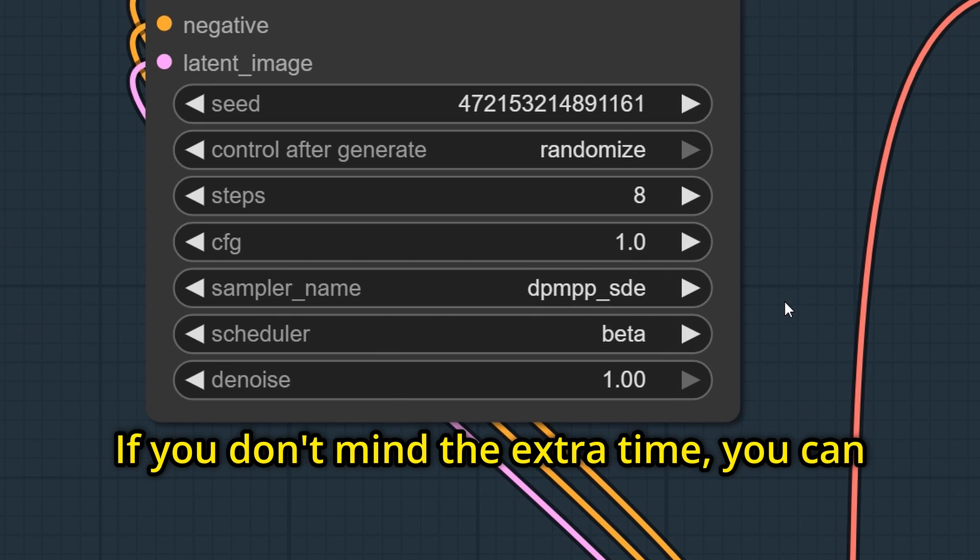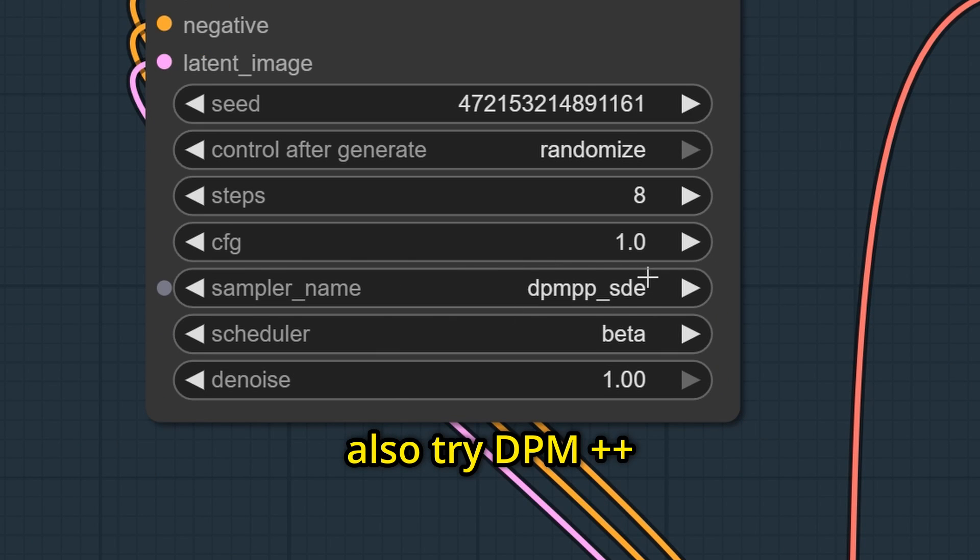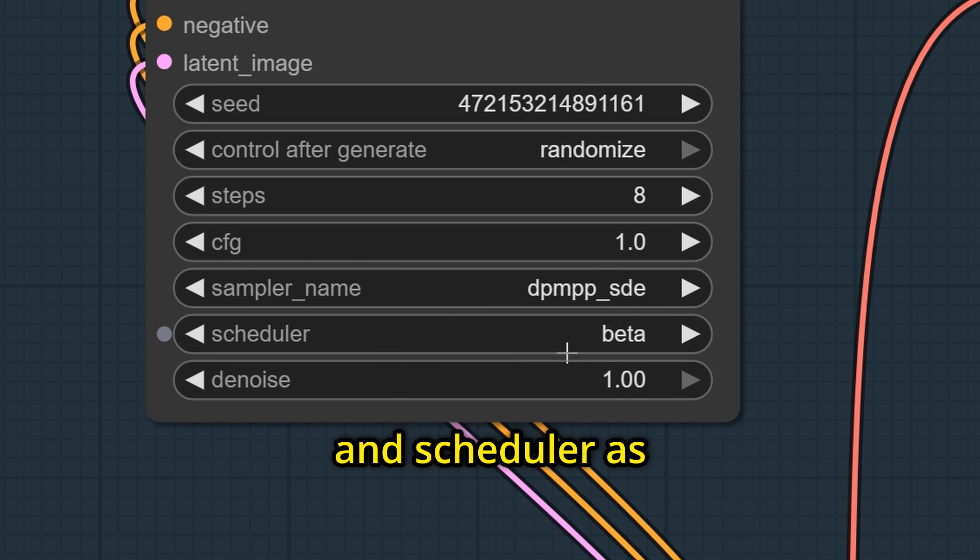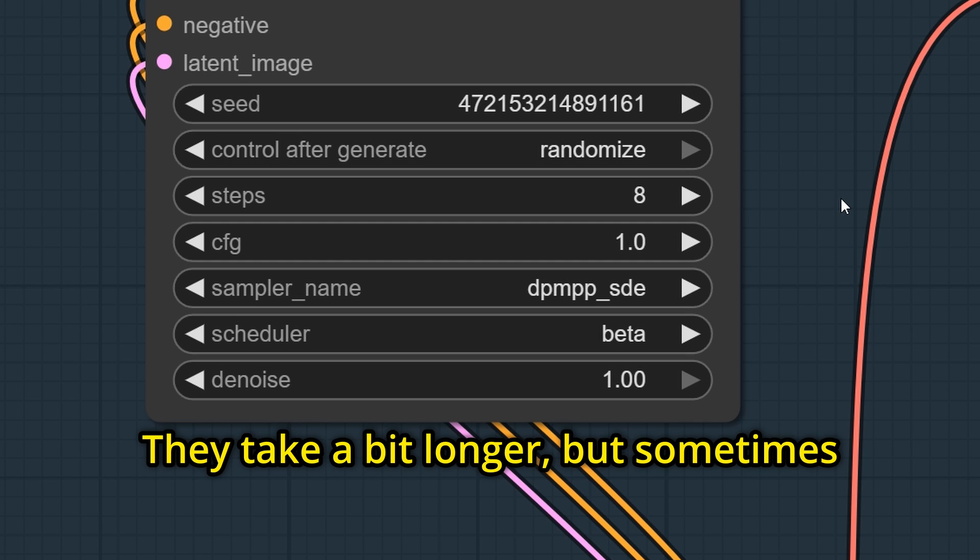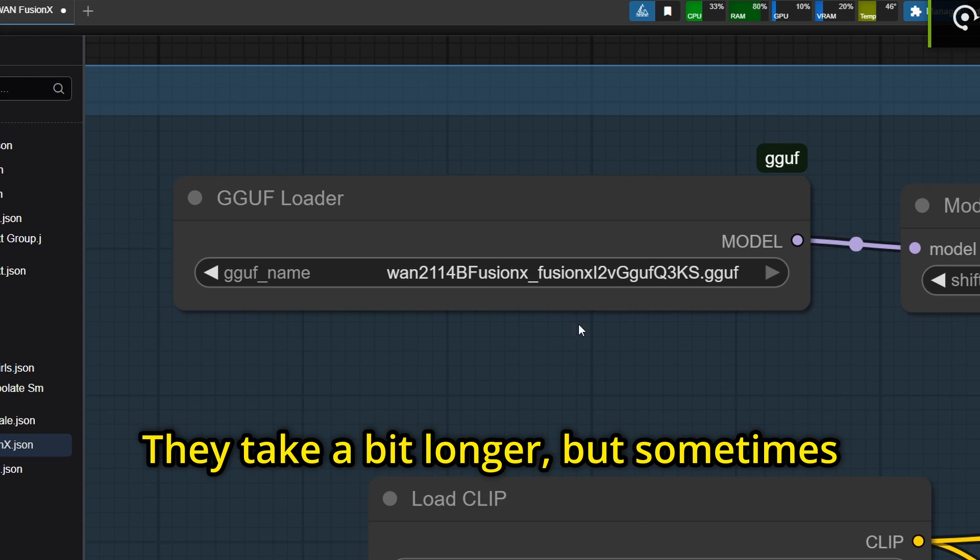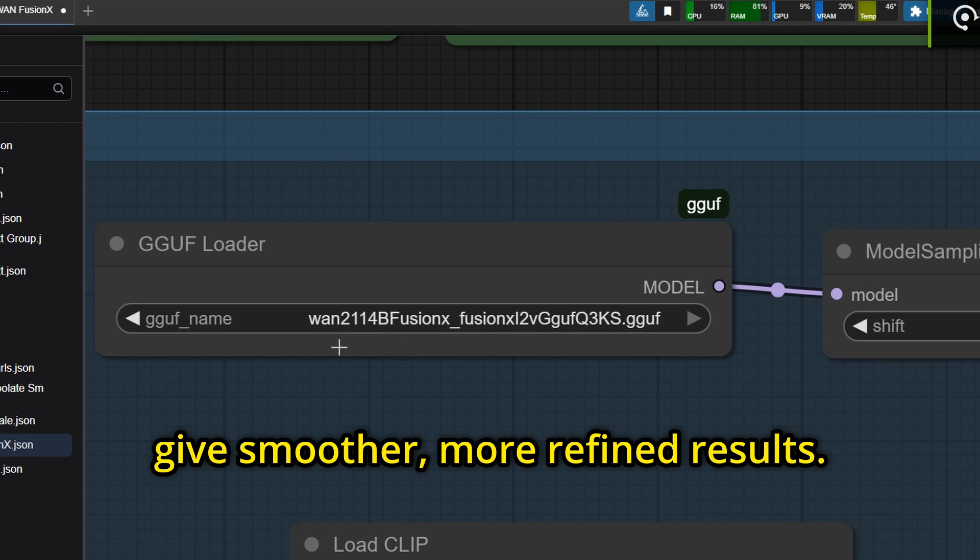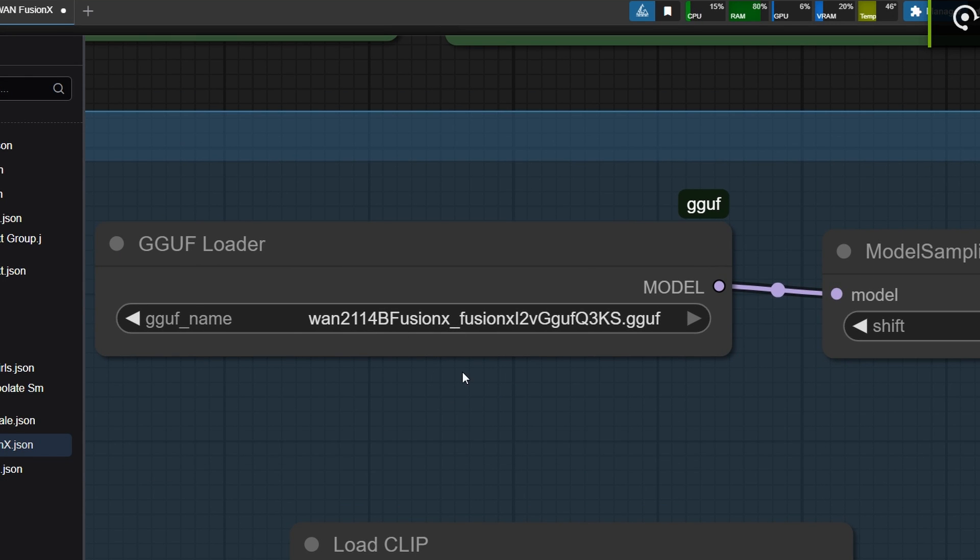If you don't mind the extra time, you can also try DPM++DE scheduler as beta. They take a bit longer but sometimes give smoother, more refined results.